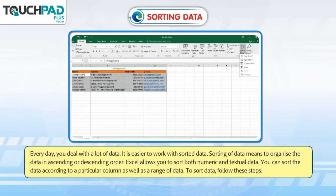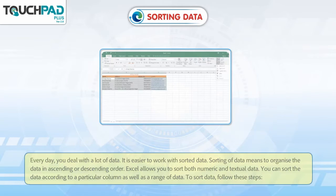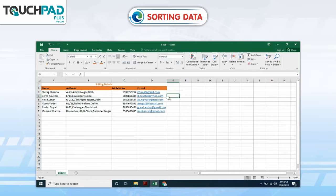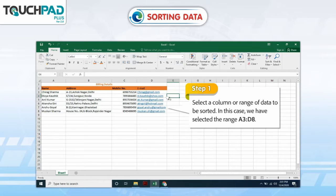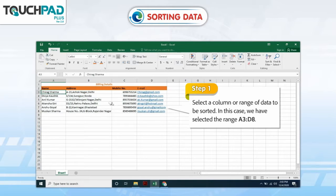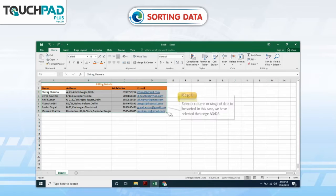To sort data, follow these steps. Step 1: Select a column or range of data to be sorted. In this case, we have selected the range A3 to D8.